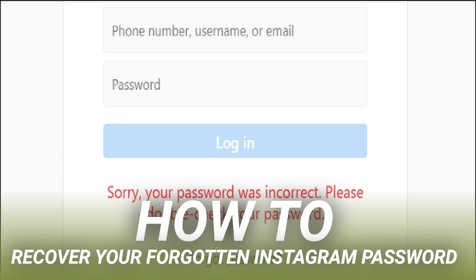We're going to look at using an email message here, but using the SMS option is very similar. If you choose SMS message, you'll get a text with a code that you can type into the app. You'll then be able to set a new password and sign in.